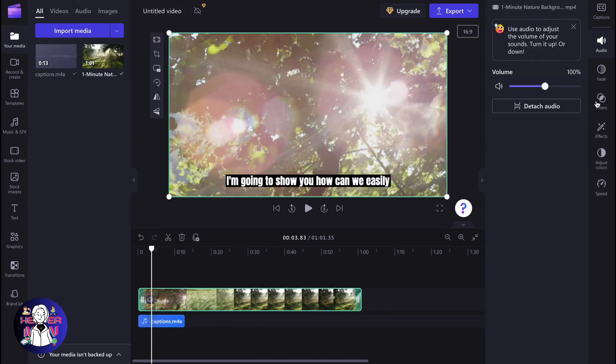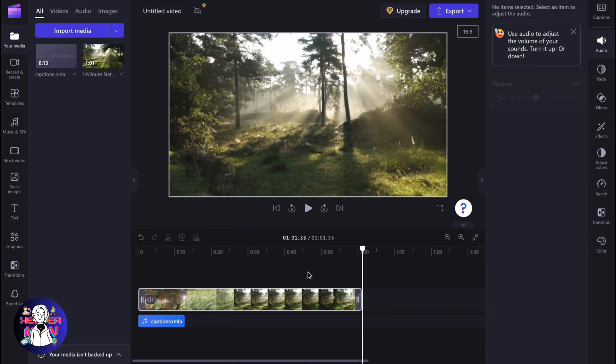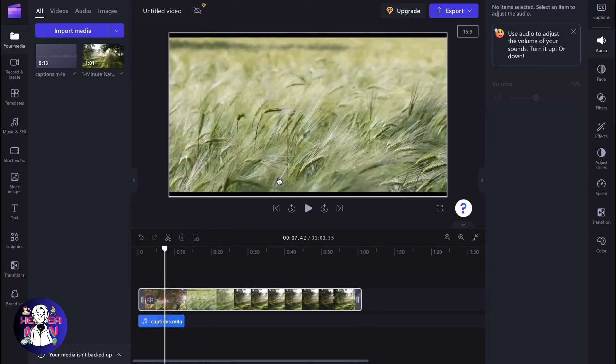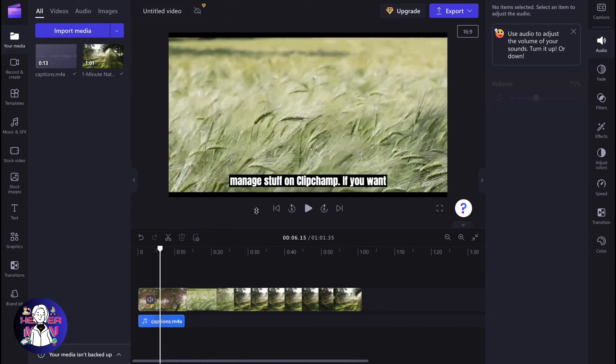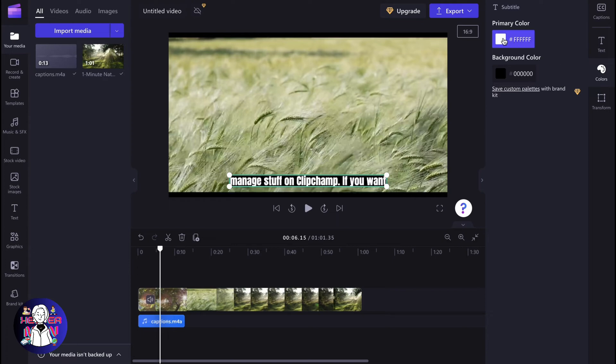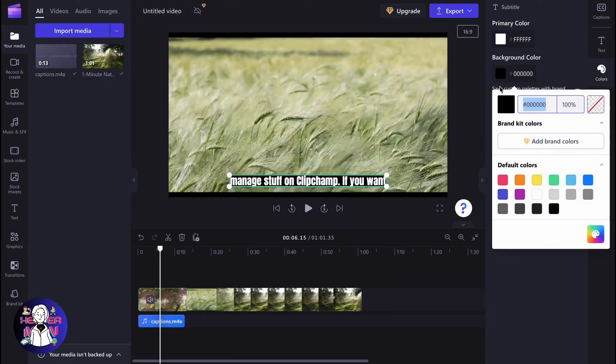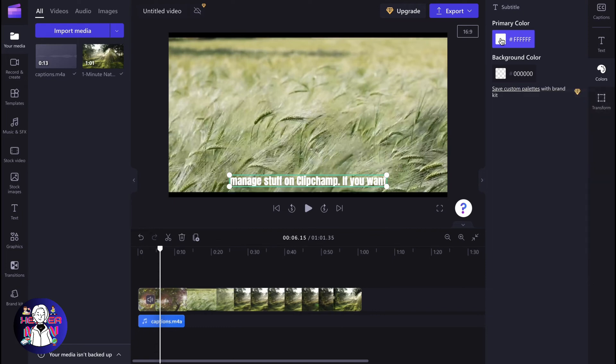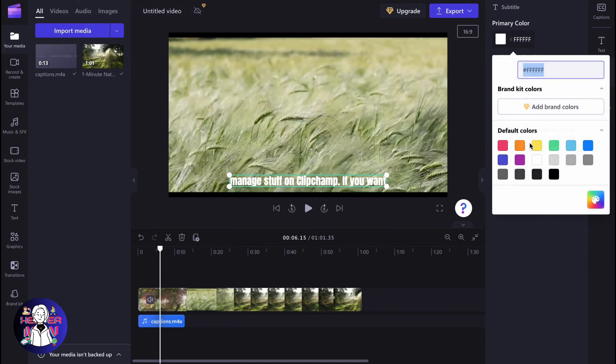We can also change color. Let's click once more and we'll be able to change colors. From this page, we can change primary color, background color. We can even delete it if necessary. Let it be yellow, for example.